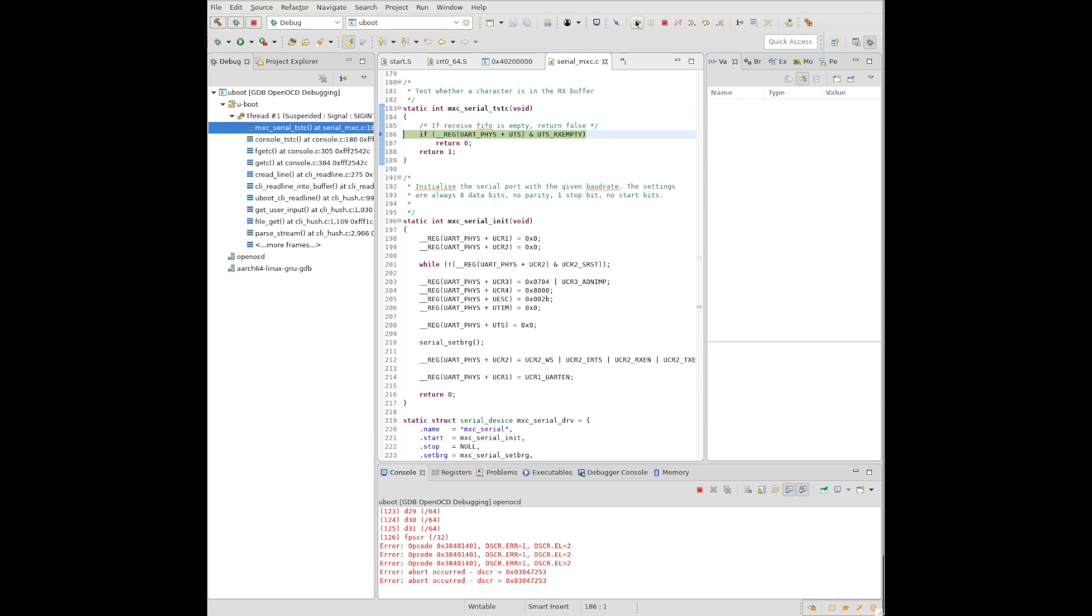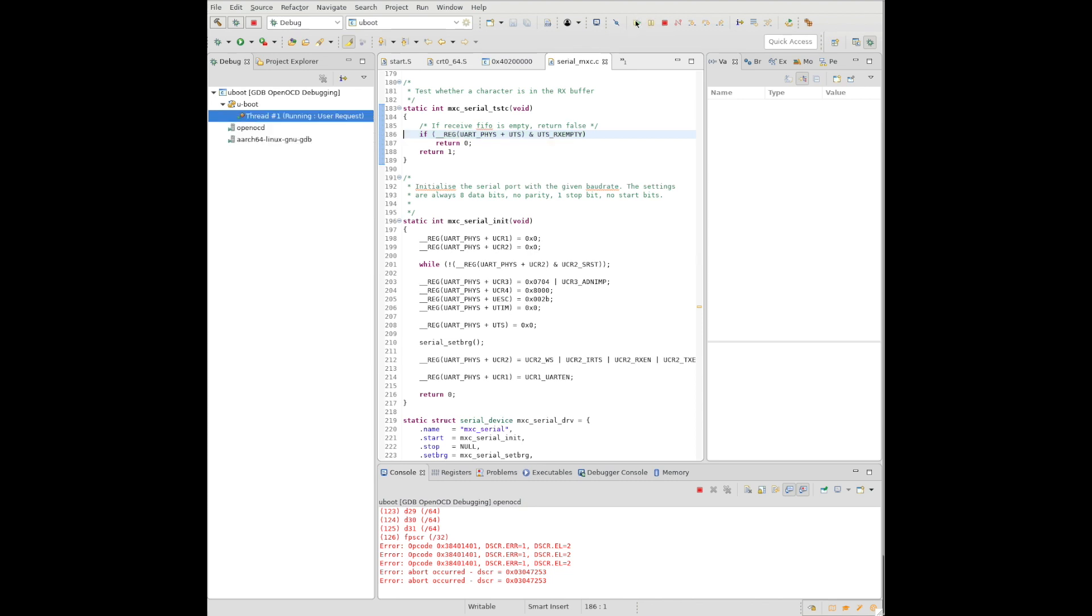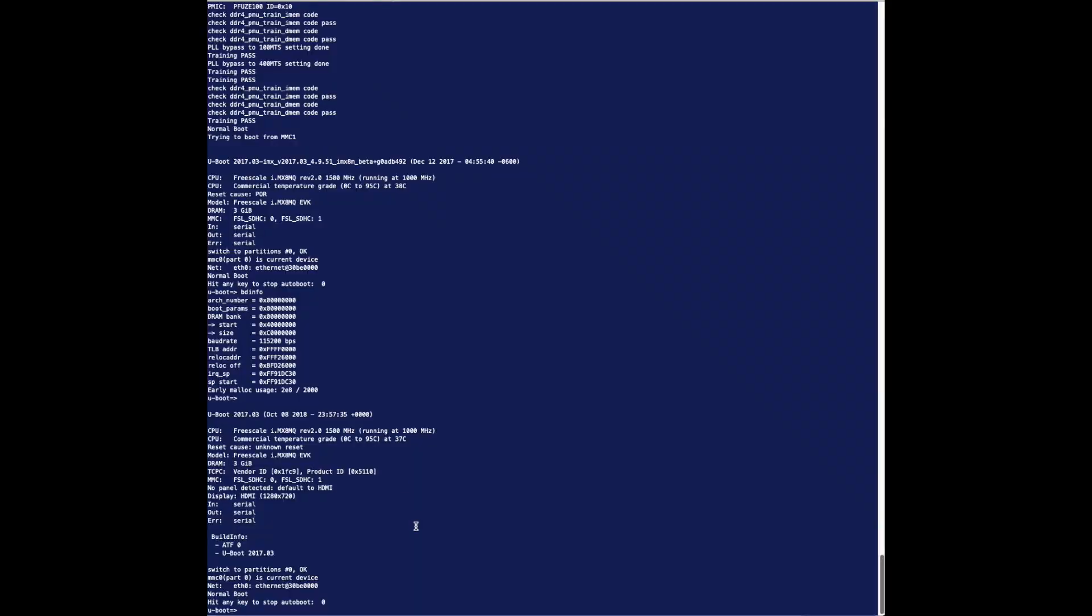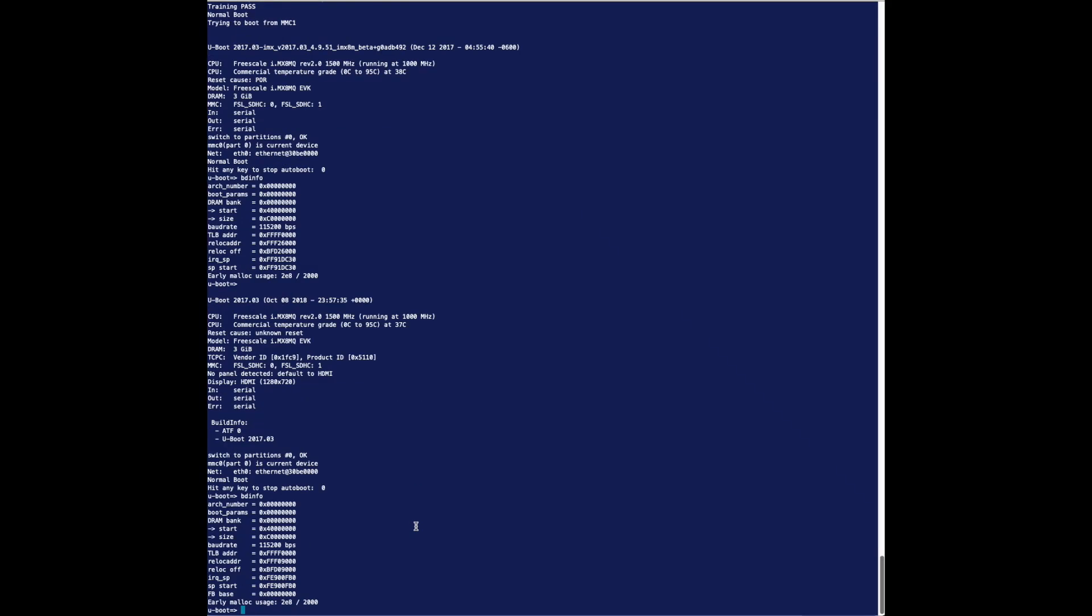So why would I use one of these versus another one? It really depends on where you want to do your debugging at. If you want to do it prior to or after relocation. So how do I get this relocation address? Well, if you do a BD info at the command line or board info, that will bring up everything you need to know, including the relocation address. This is where I got the relocation address to move the symbol file to.